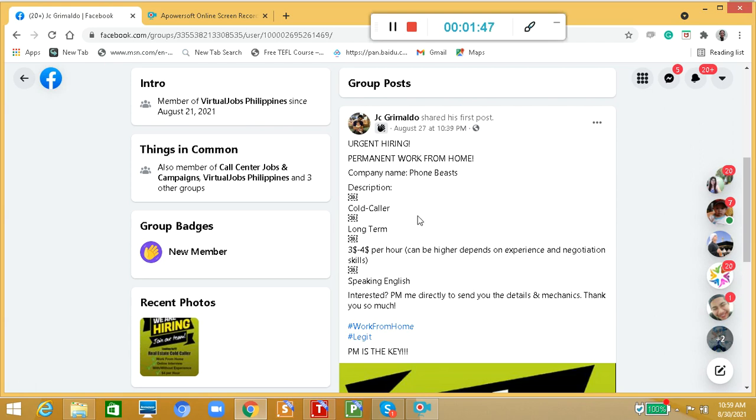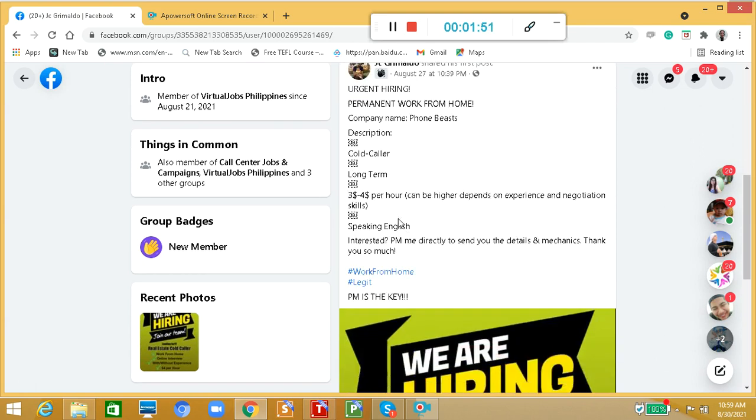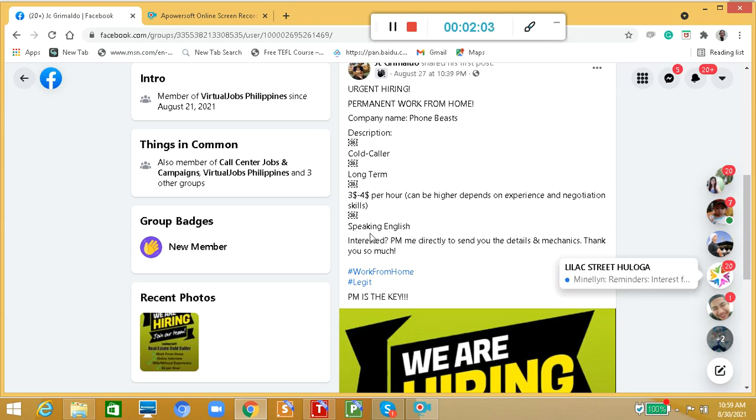Description: cold caller. It's a long-term job. And the pay rate is $3 up to $4 per hour, can be higher depending on experience and negotiation skills. You must have great speaking English skills.